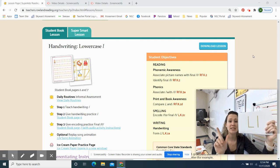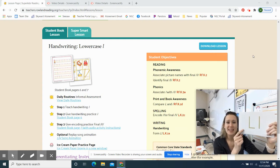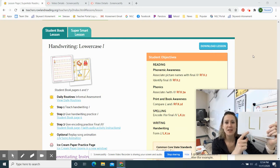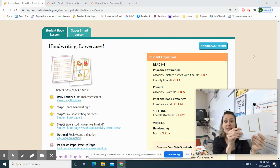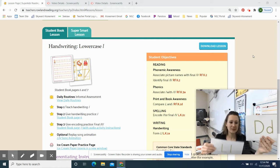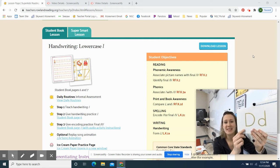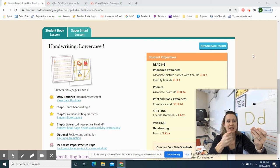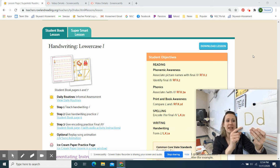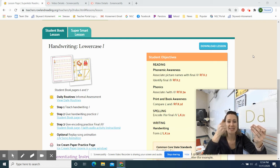Letter L says L. One more time. Letter L says L. Like lion.